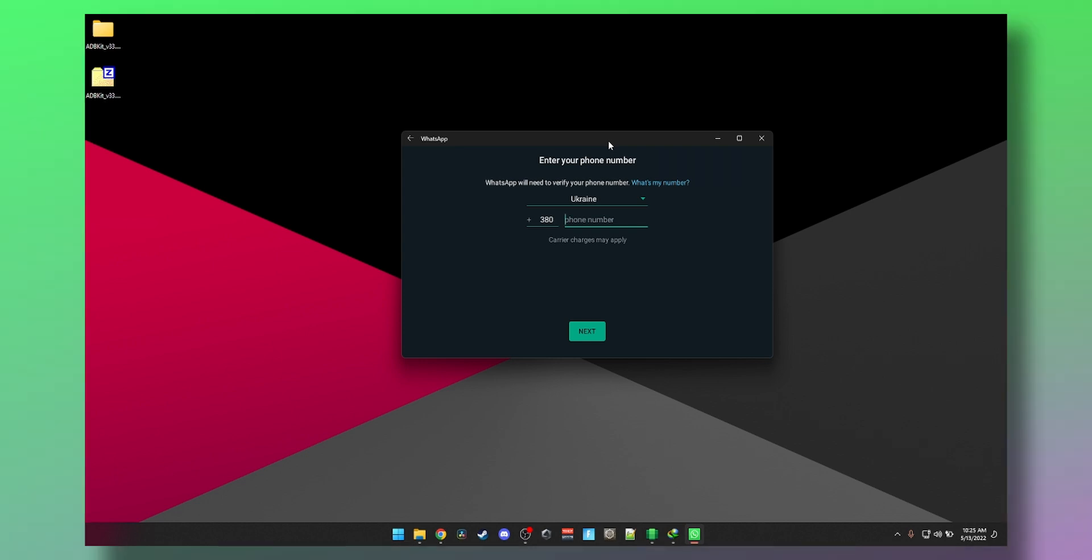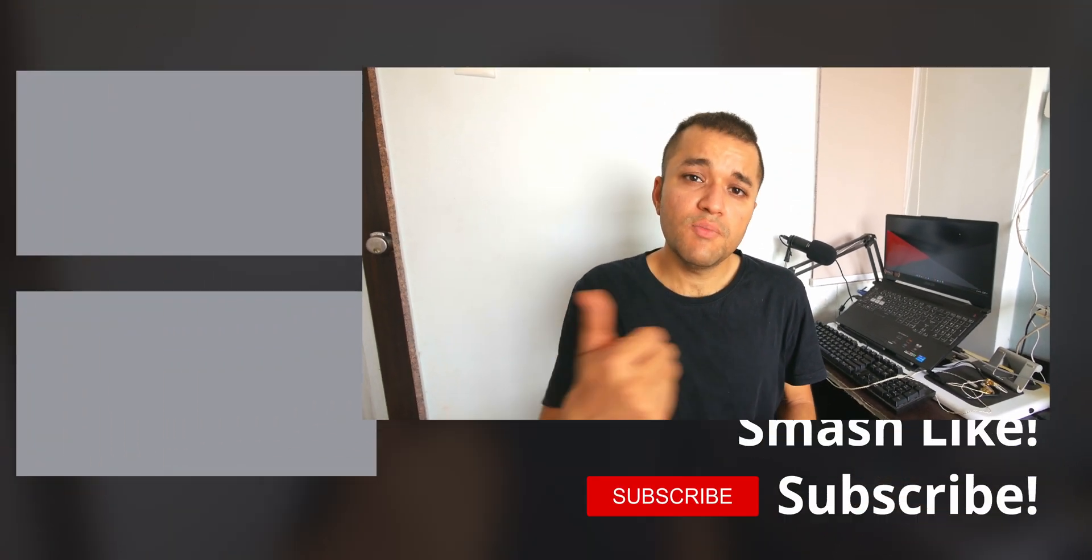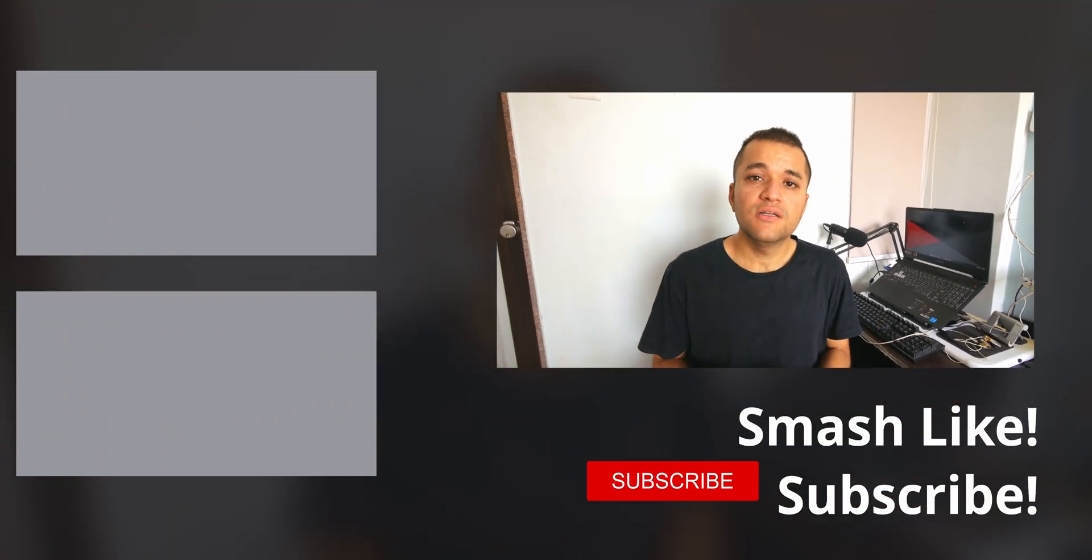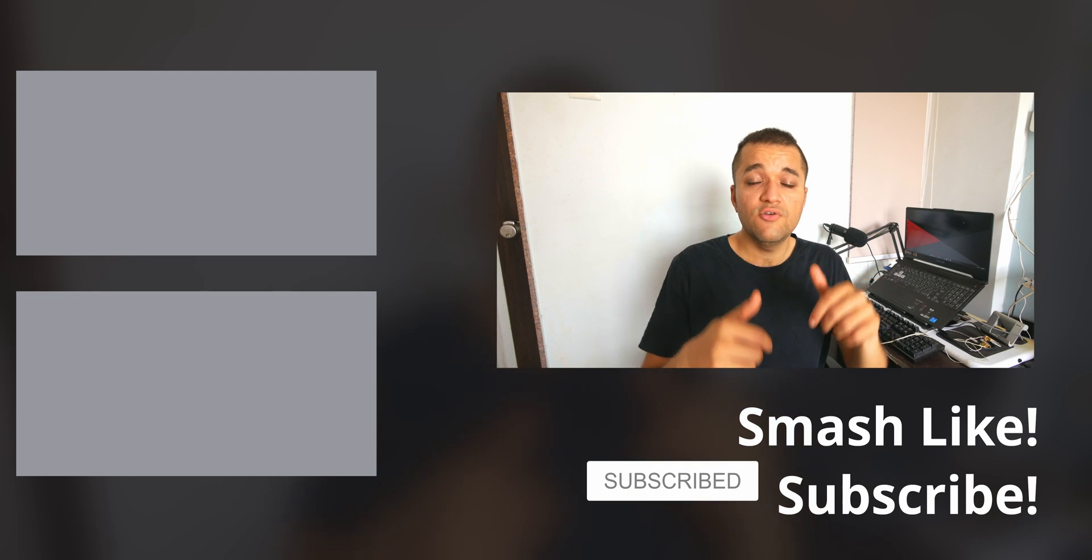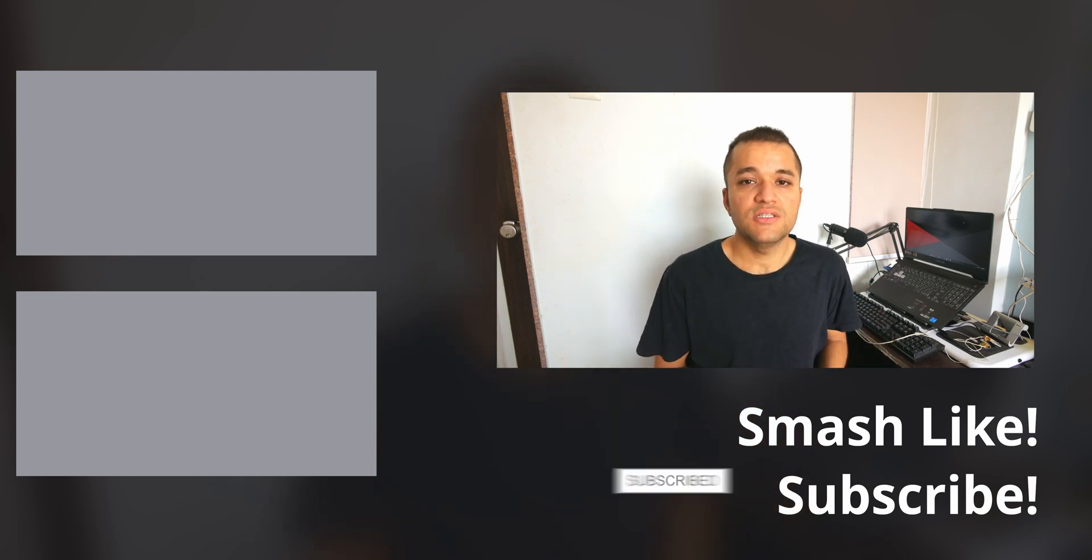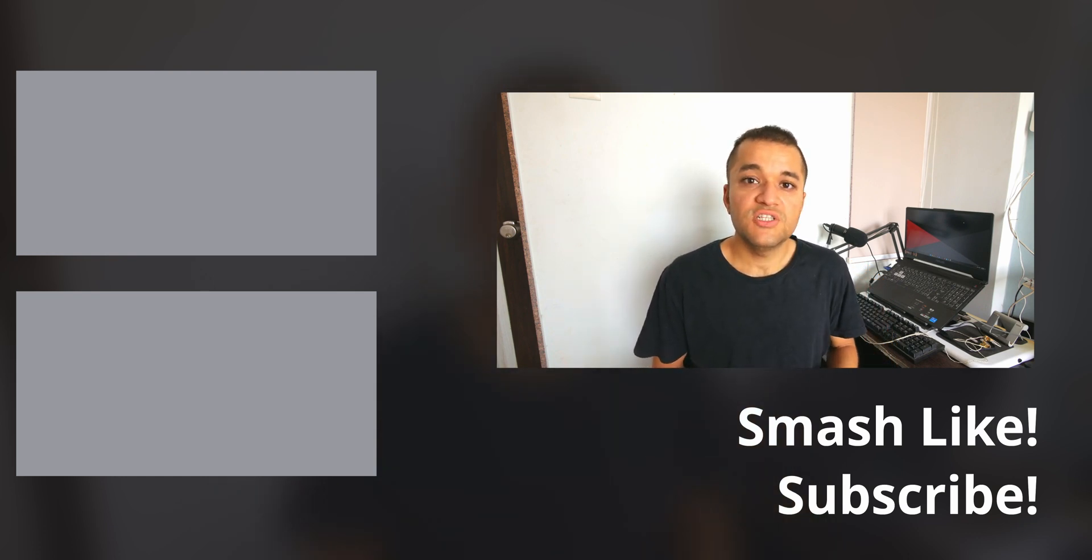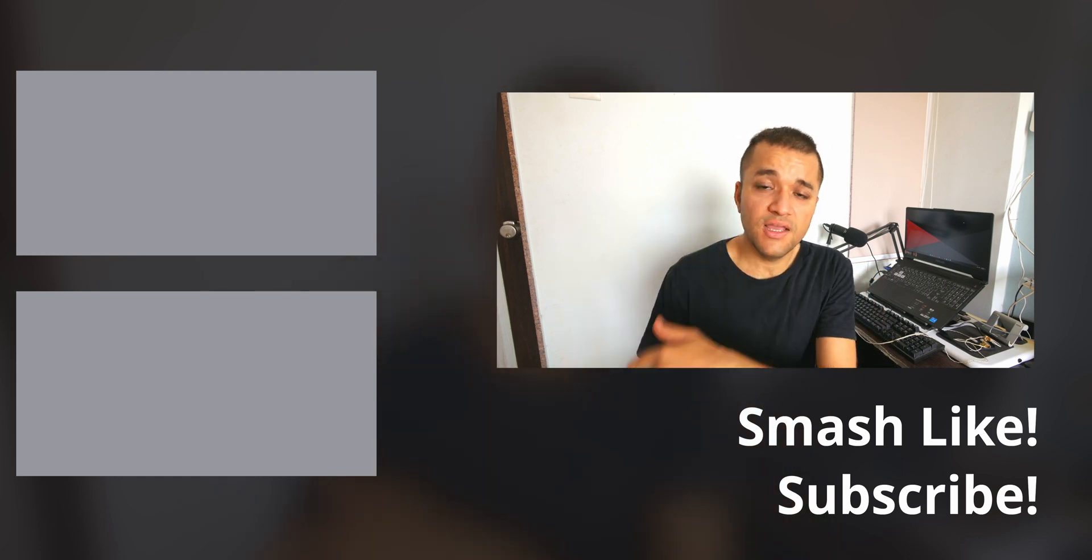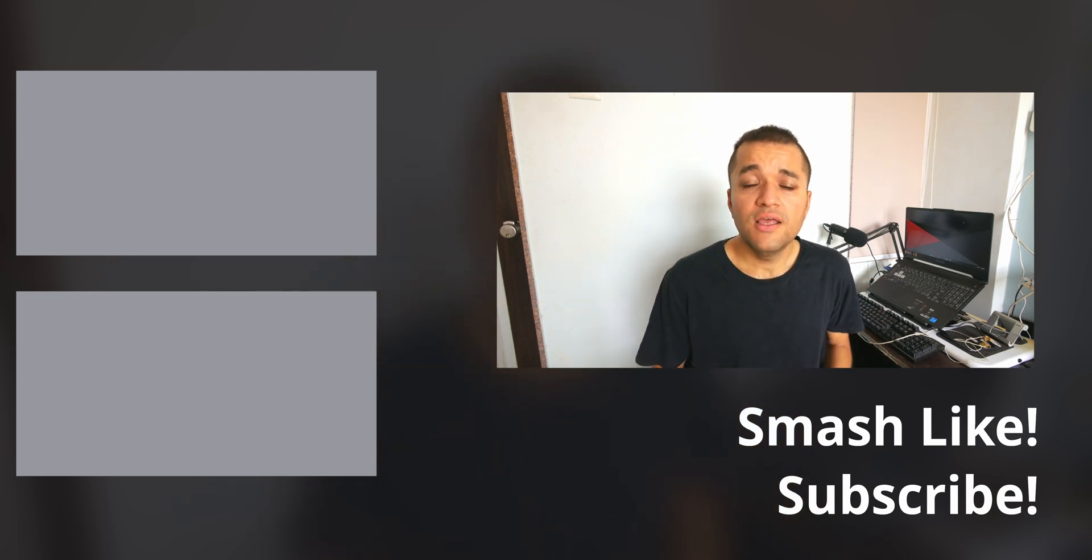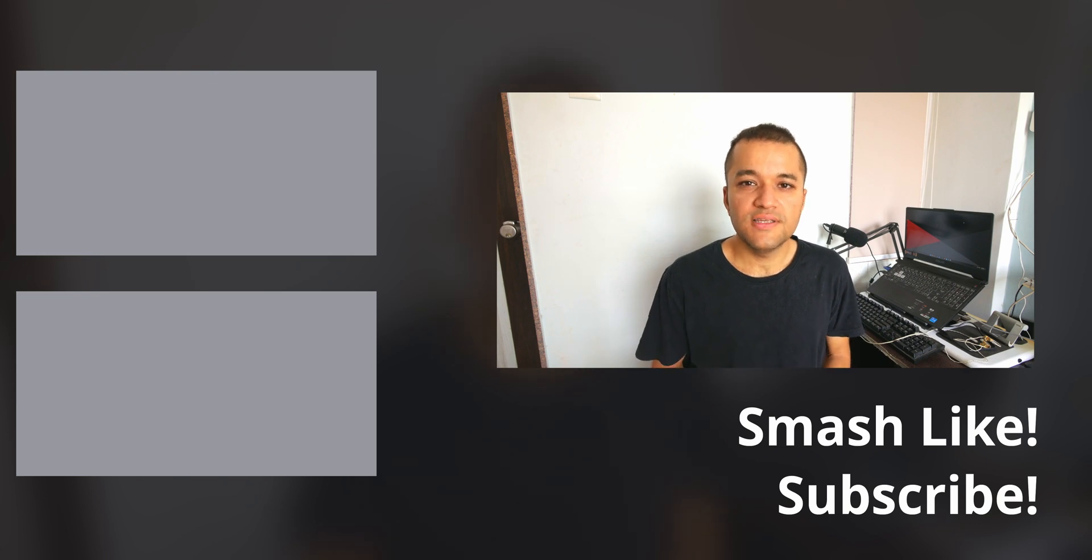And there you have folks, full version of WhatsApp Android version running on Windows. You can use it standalone without relying on your phone or anything else. You can have a dedicated number on it. And if you enjoyed this video, smash that like button, consider subscribing and dinging that notification bell. You can check out my other videos right up here and down there. Thank you very much for watching. I'll see you guys in the next one. Cheers.